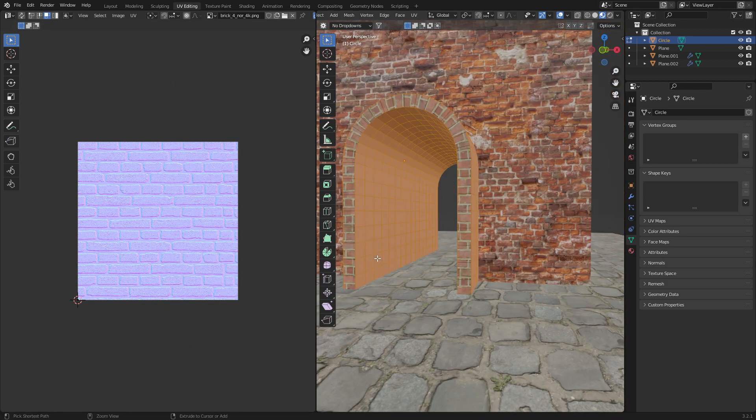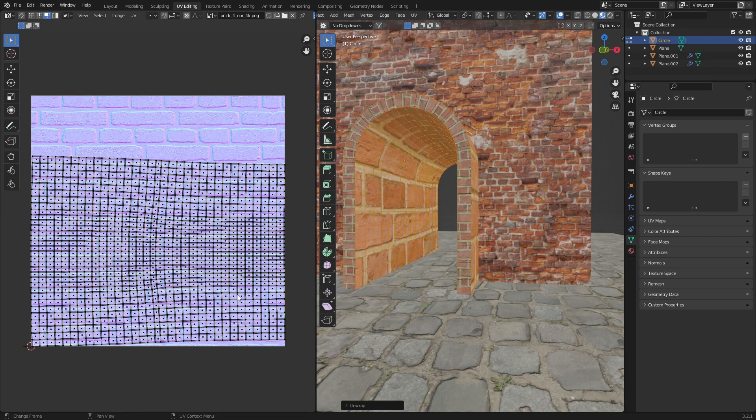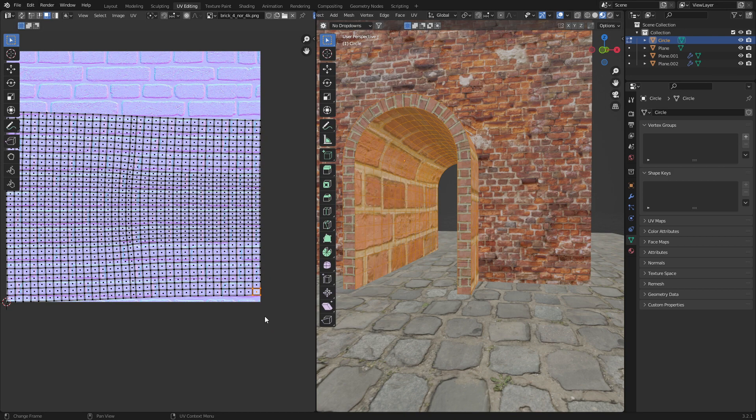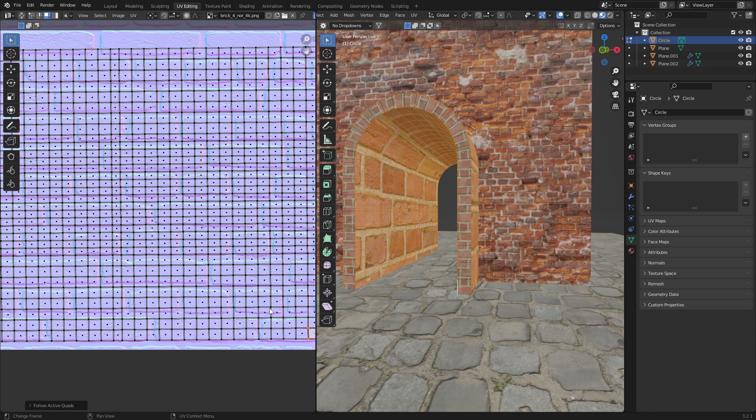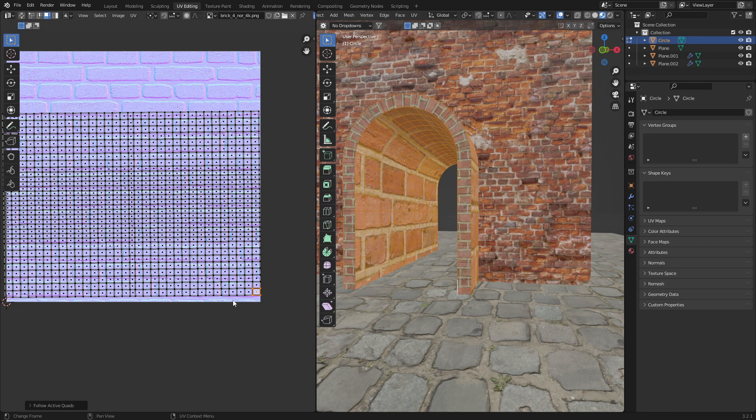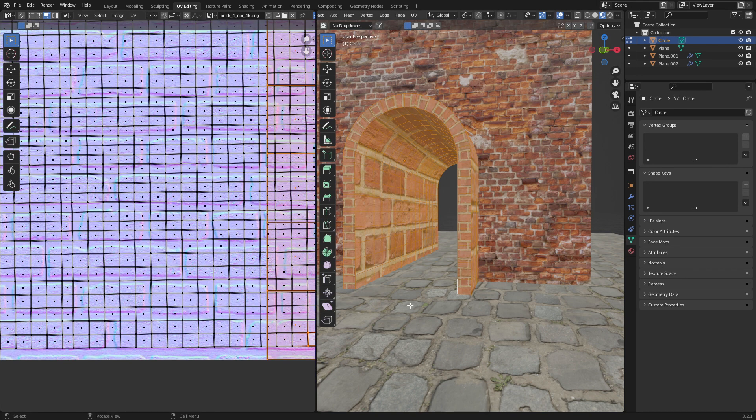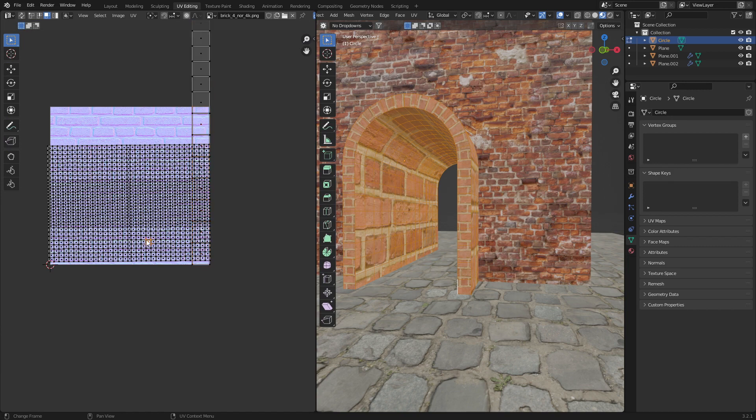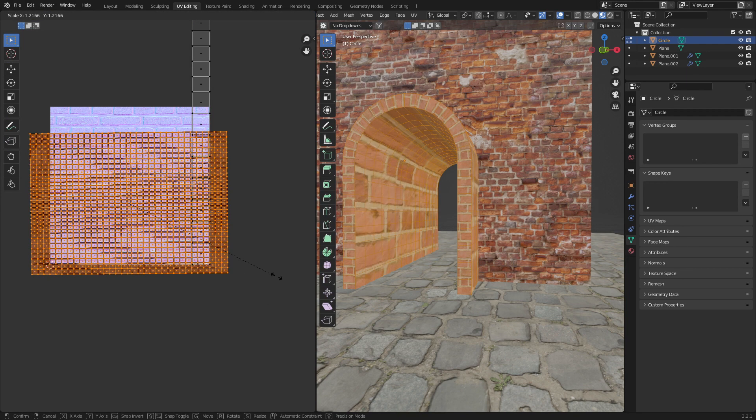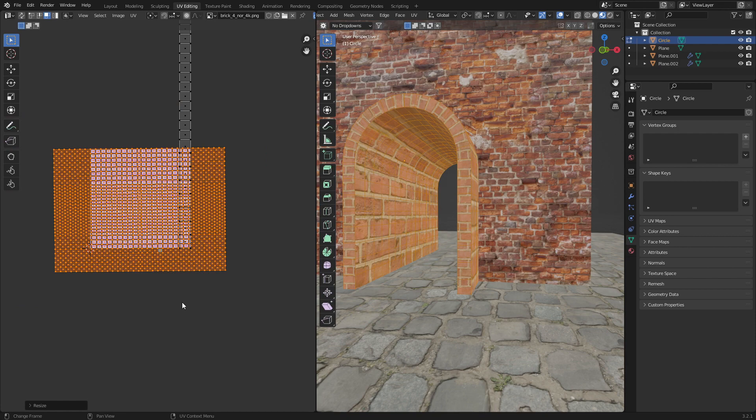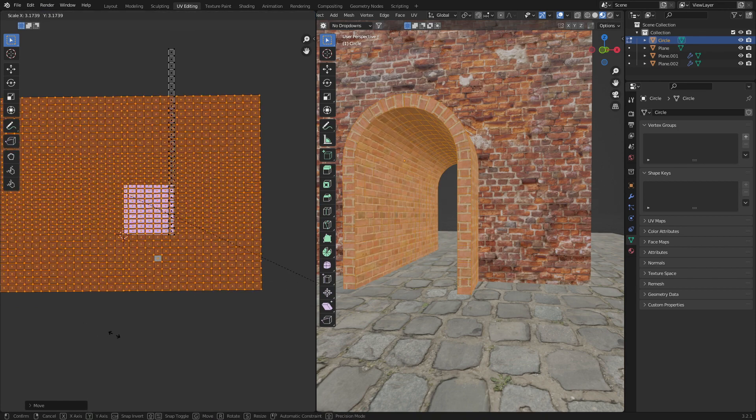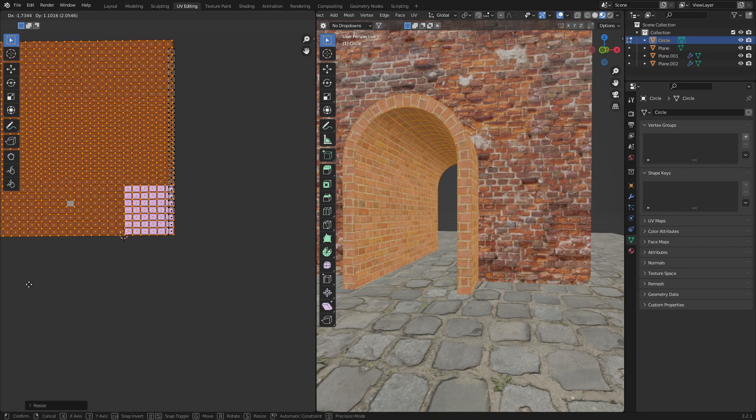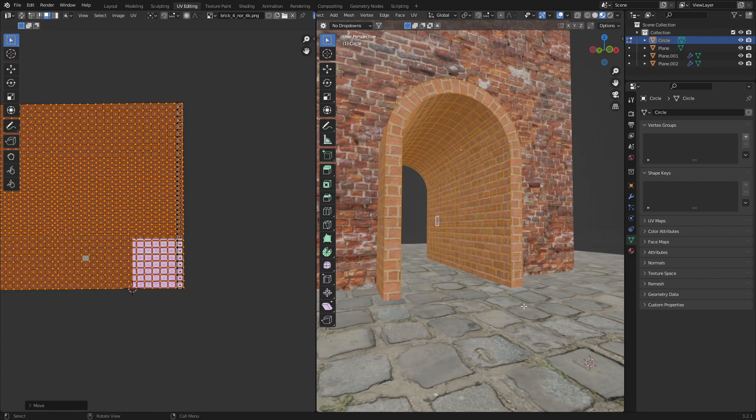And that is how we want to do it. From here, we can select everything else. We go U, unwrap, select one of them. Right click, follow active quads. And obviously, everything's completely out of scale. However, if we select everything, L, now we can kind of just increase the scale of this. So it matches that border. And there we go.